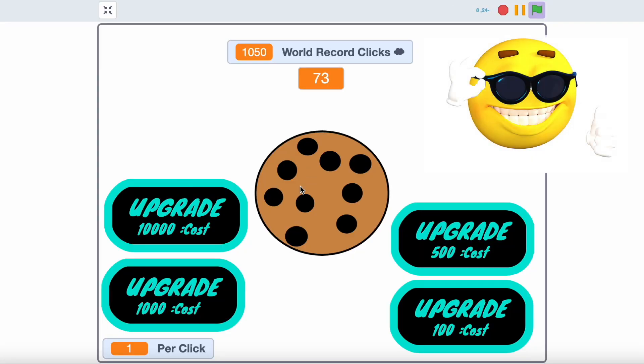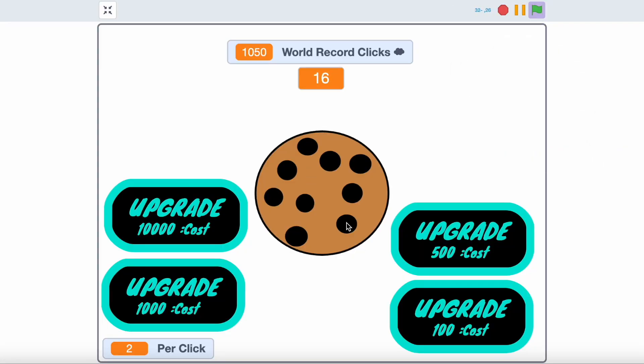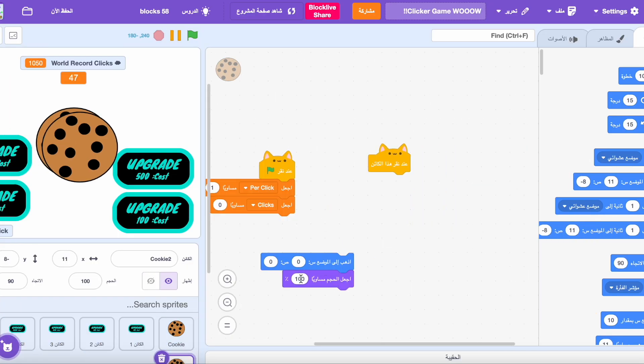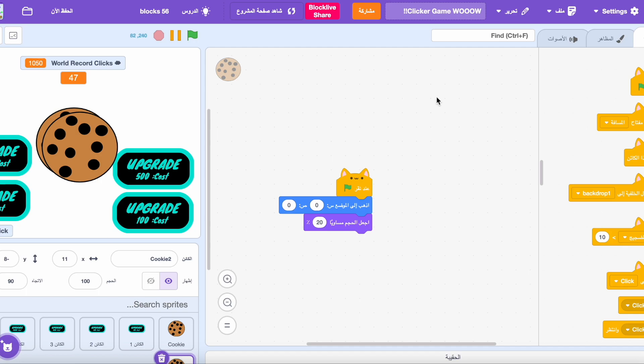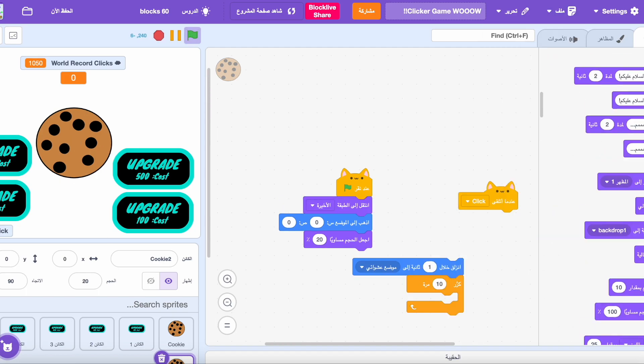Now I created upgrading because why not? Then I created spreading cookies and stole the background.